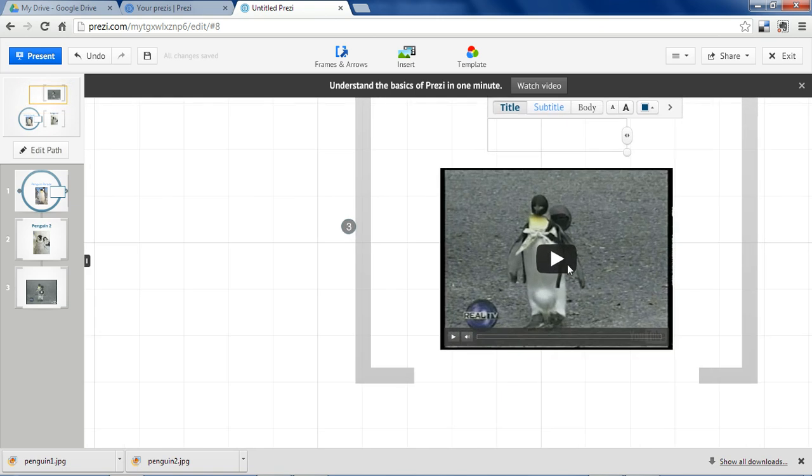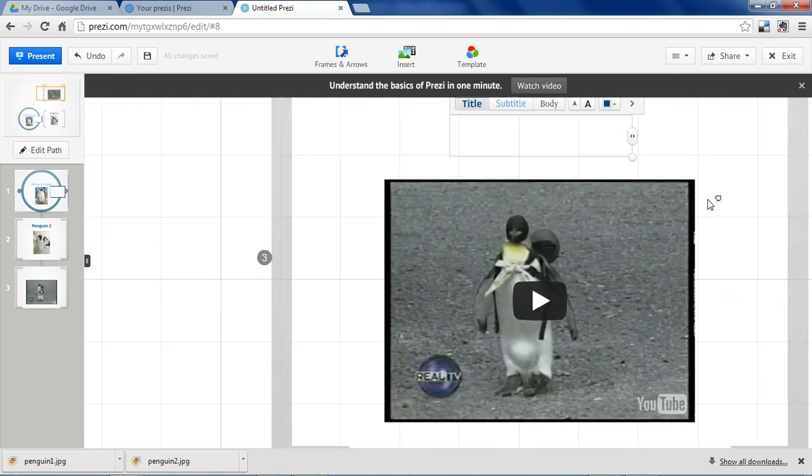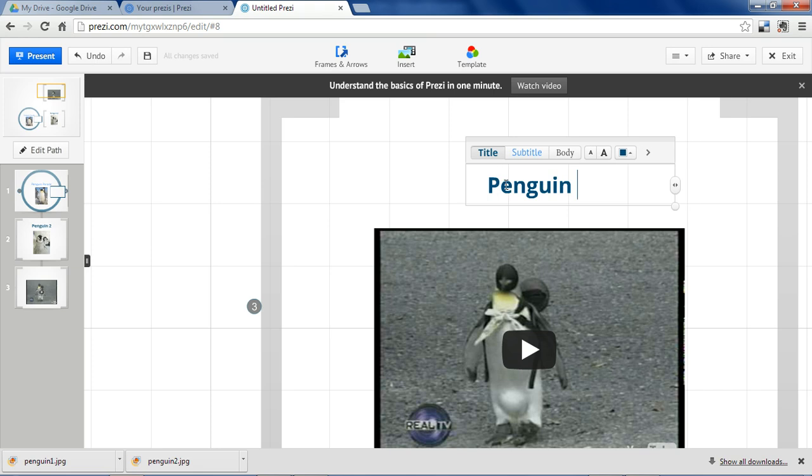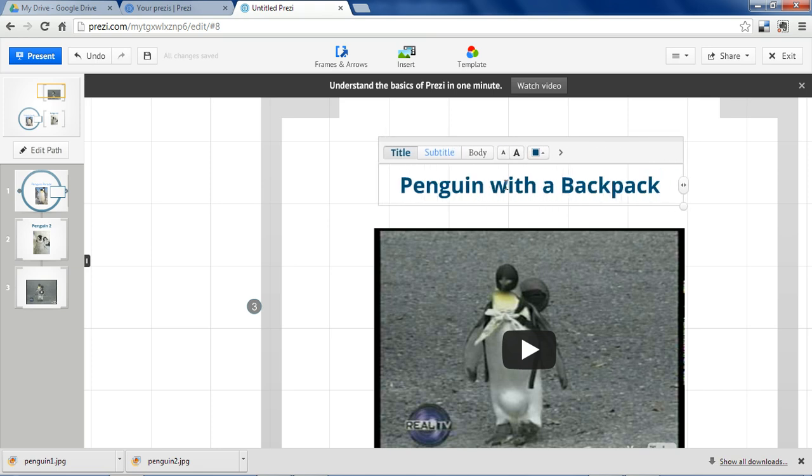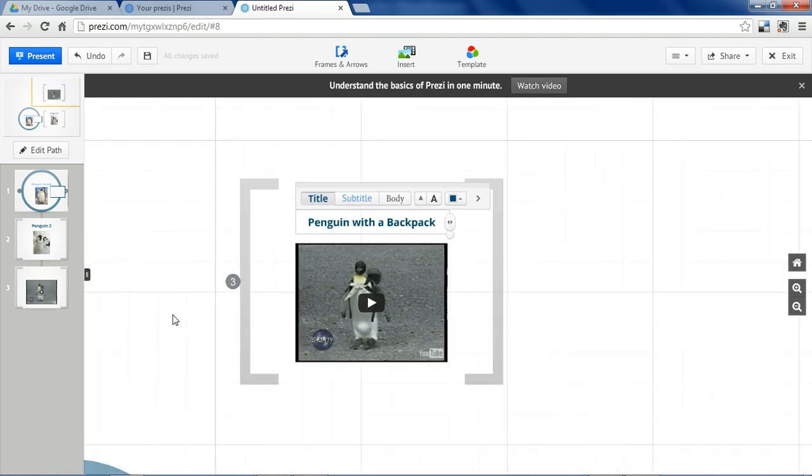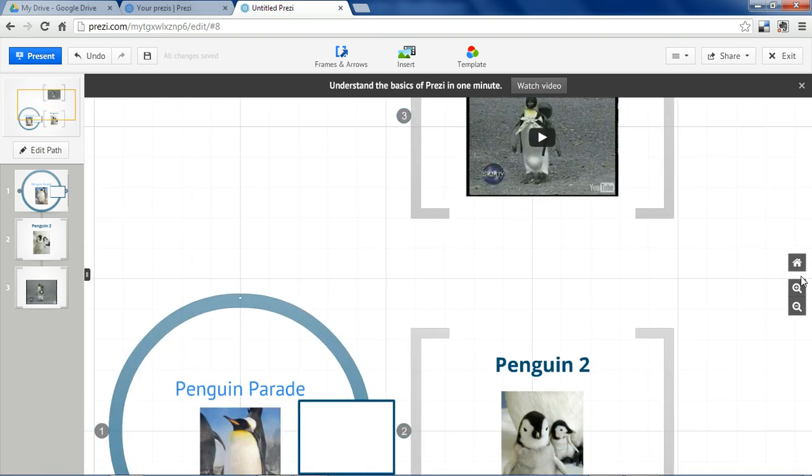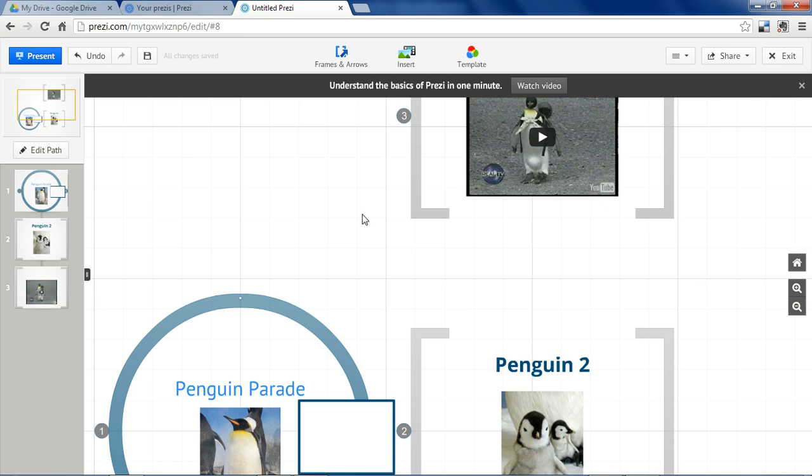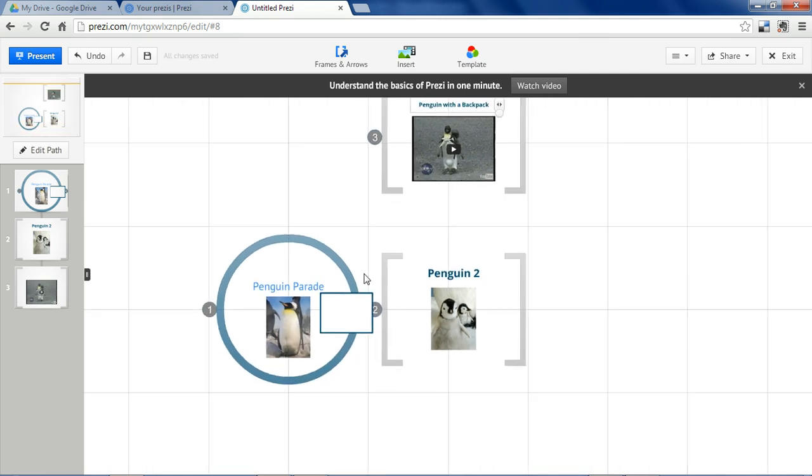As you can already tell, that is a penguin with a backpack. Okay, so zoom out here. You can also zoom in and out with these buttons or use the wheel on your mouse. I'm going to delete that.